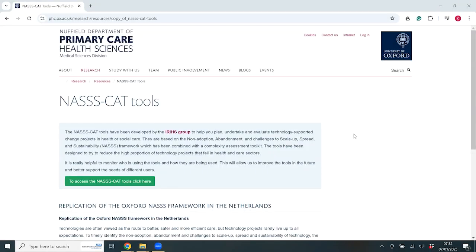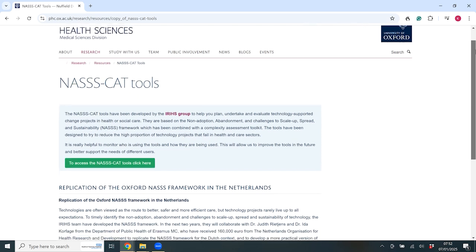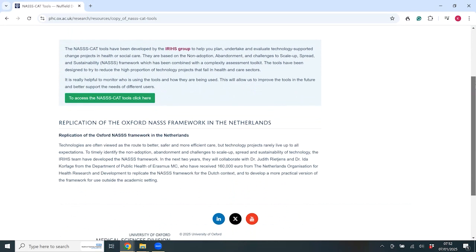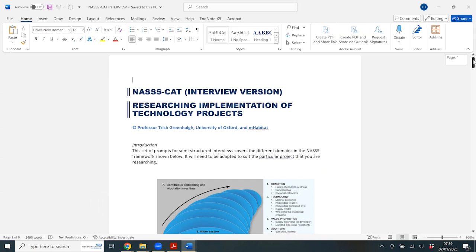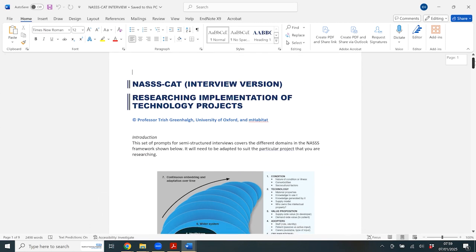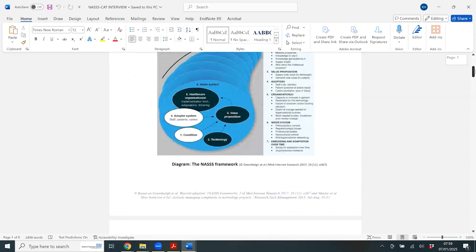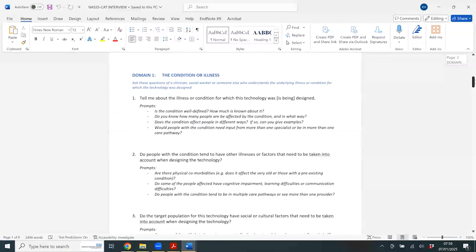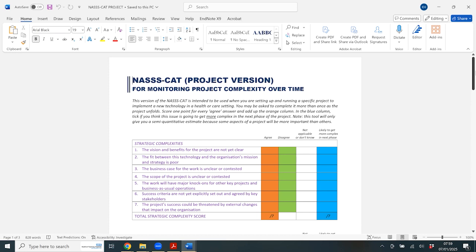So how can you actually use the NAS framework? Like a lot of good implementation frameworks, there is help available. The NASCAT tools, developed from the NAS framework, aim to facilitate ongoing evaluation and adaptation of technology projects. These tools allow you to monitor complexity and make necessary adjustments throughout the implementation process, fostering a culture of continuous improvement. There are interview questions and questionnaires one can use to tease out the complexities in a project, and then work with stakeholders to think about how to reduce or run with them. But remember, we don't just want to be applying NAS and listing barriers and facilitators — we want to be acting on the findings in real time.